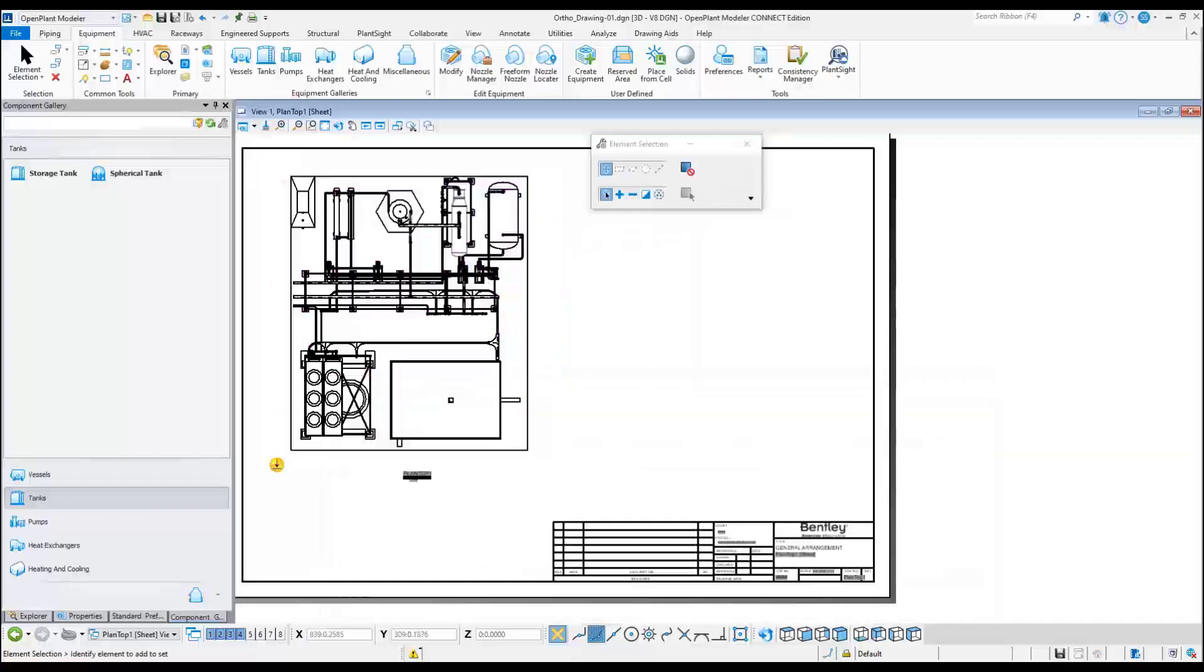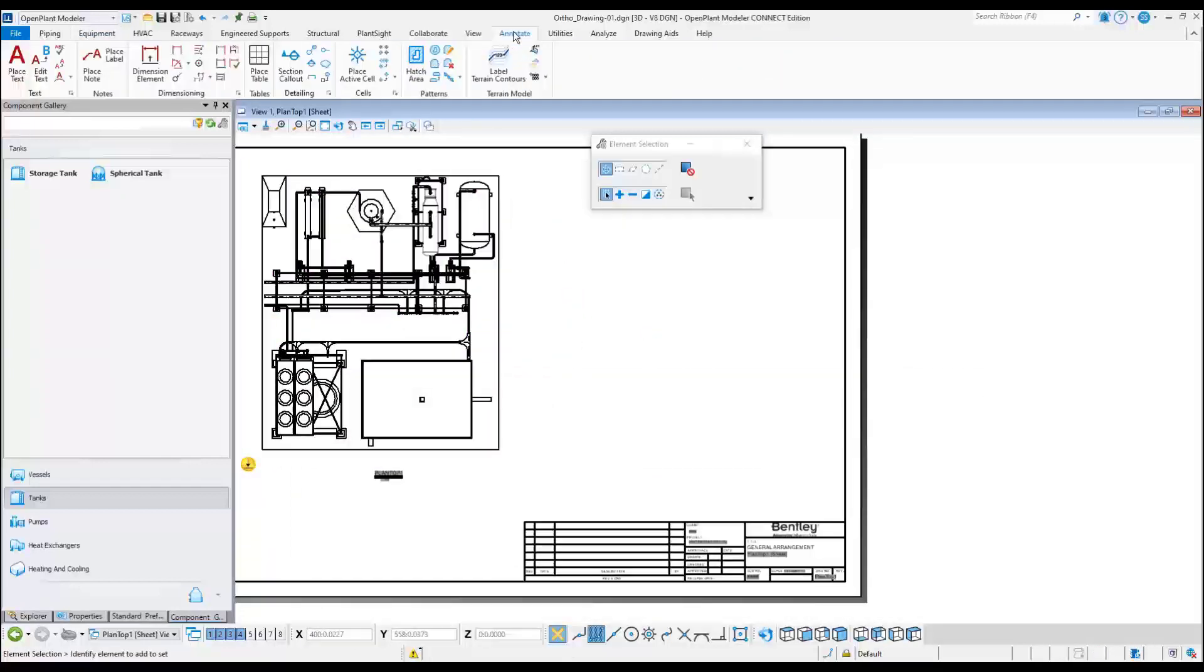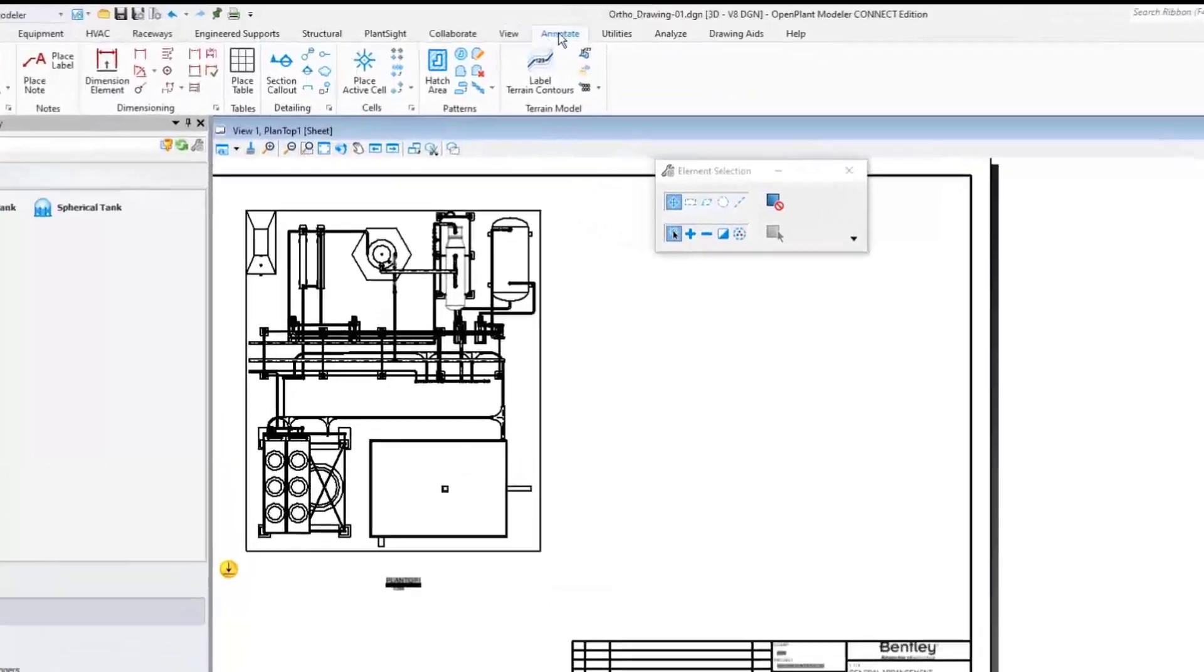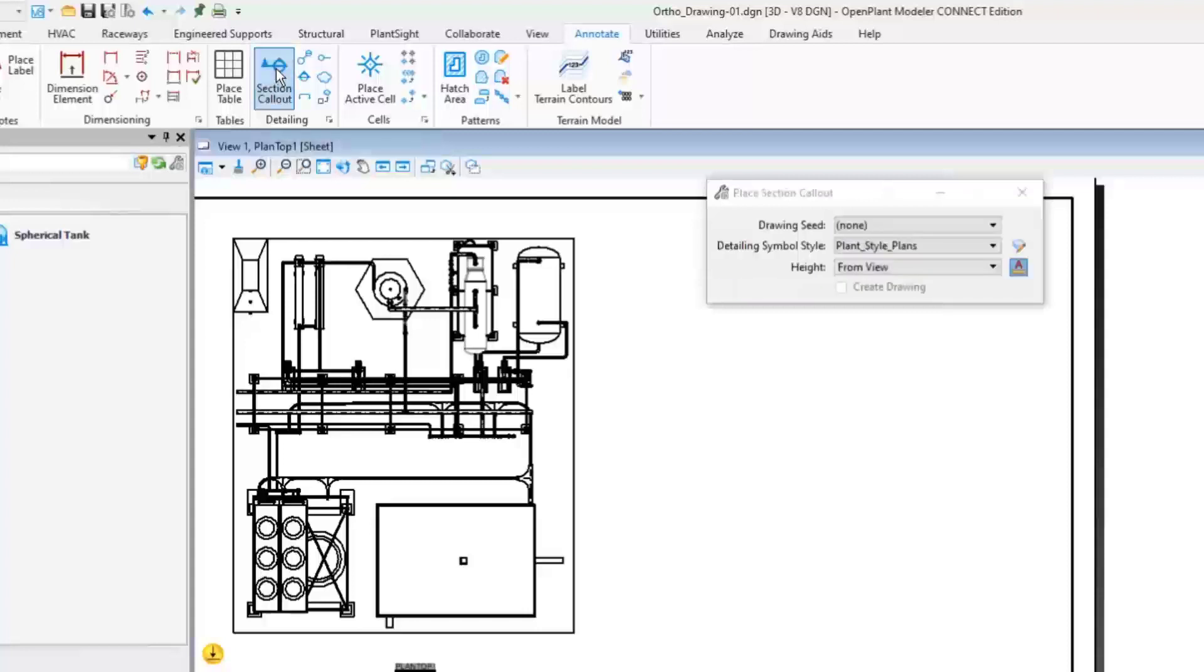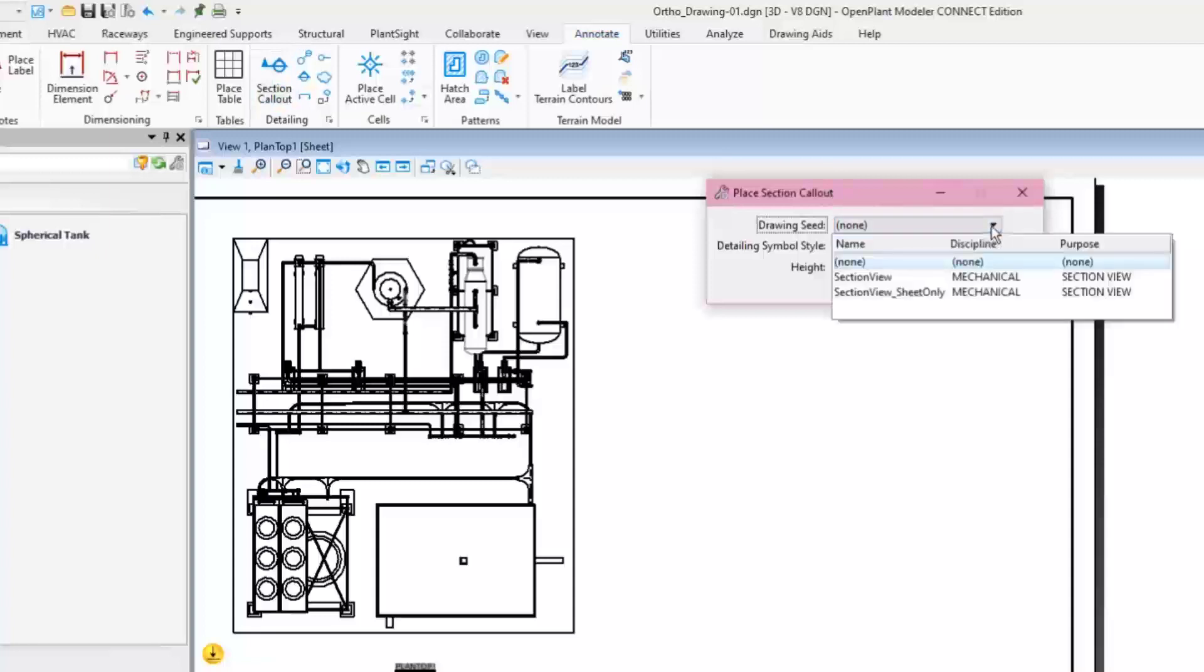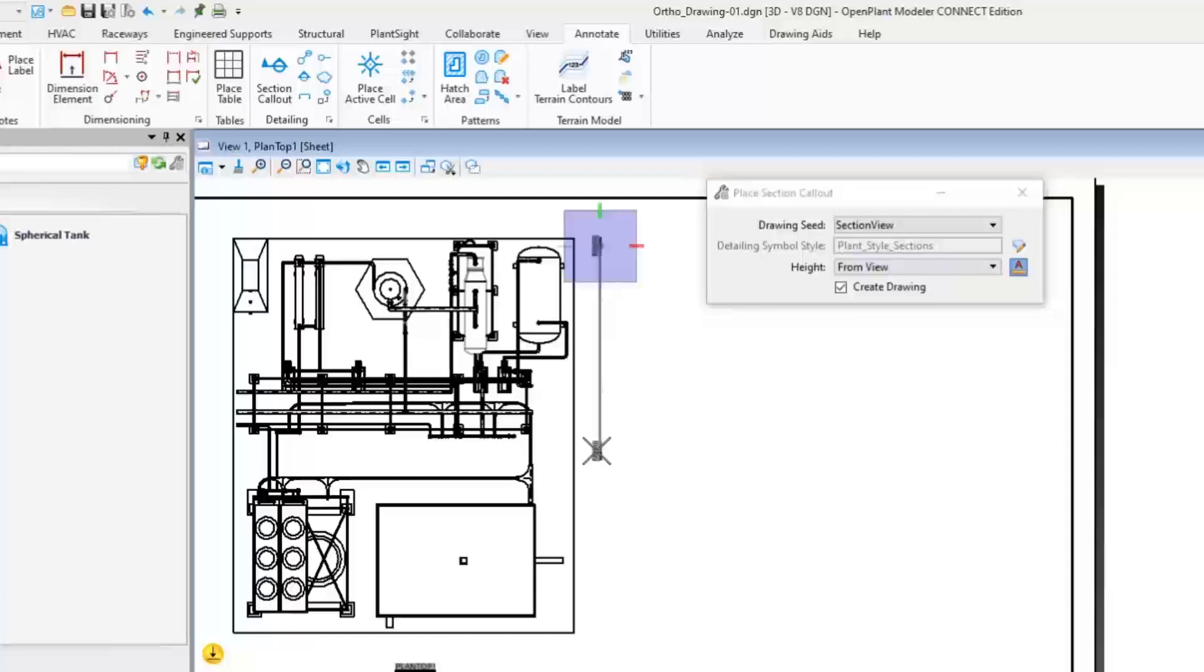Next, use the Section Callout tool. Go to the Annotate ribbon tab and select the Section Callout button. Choose the drawing seed Section View. Select two points to define the clip line and then the third point to define how deep into the model the clip should go.